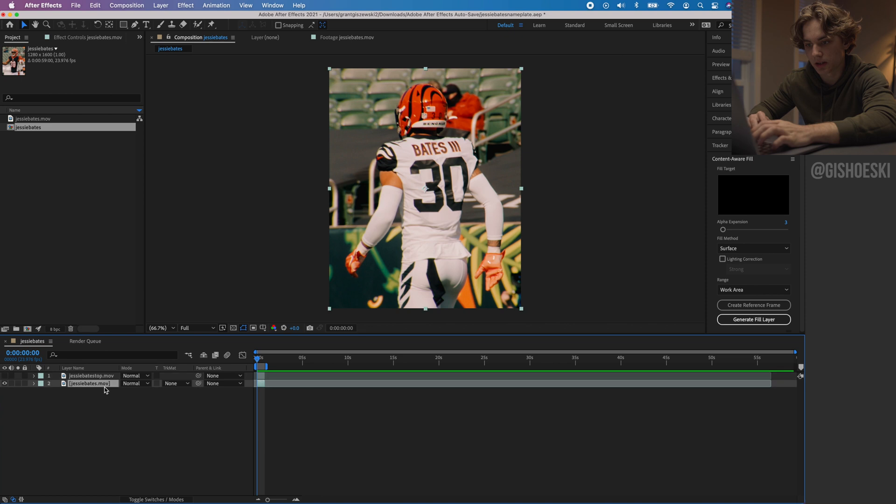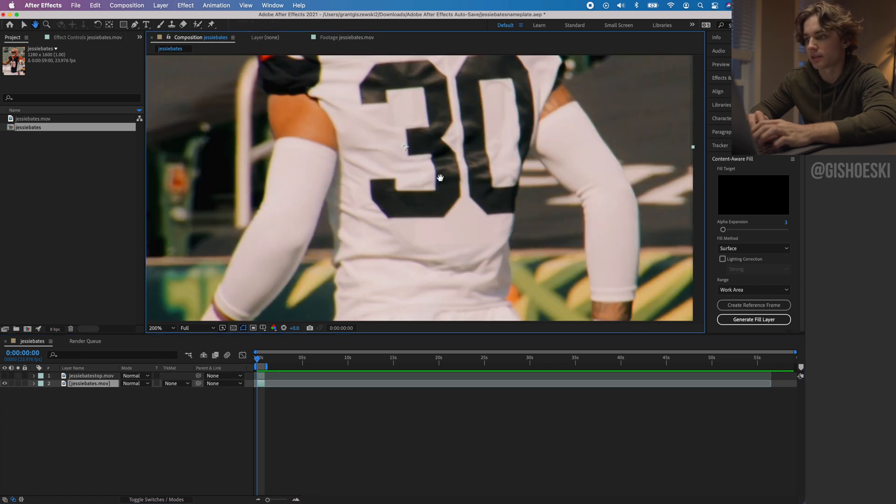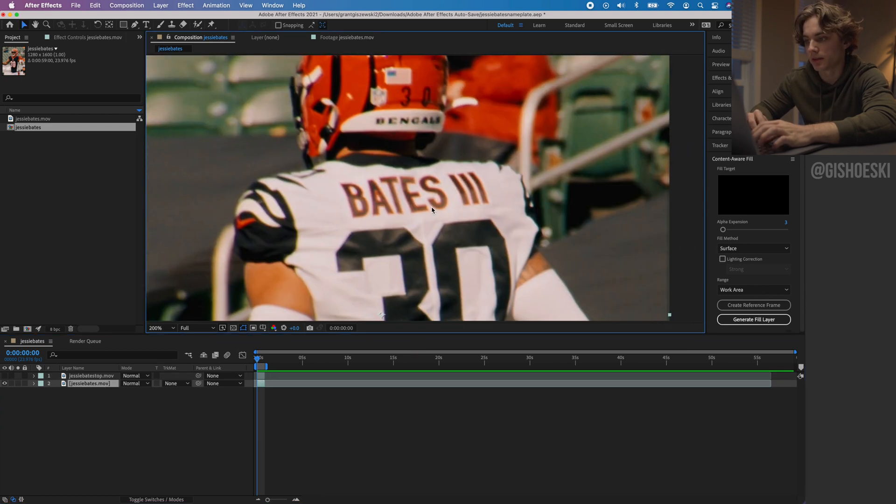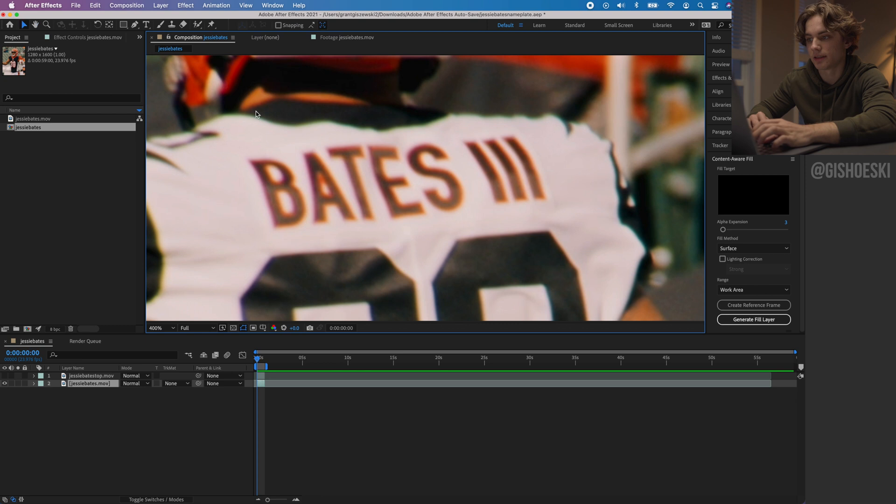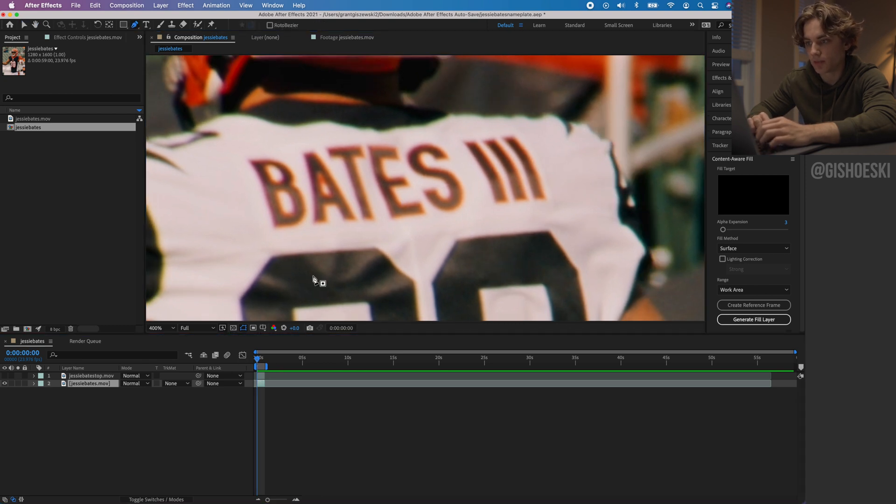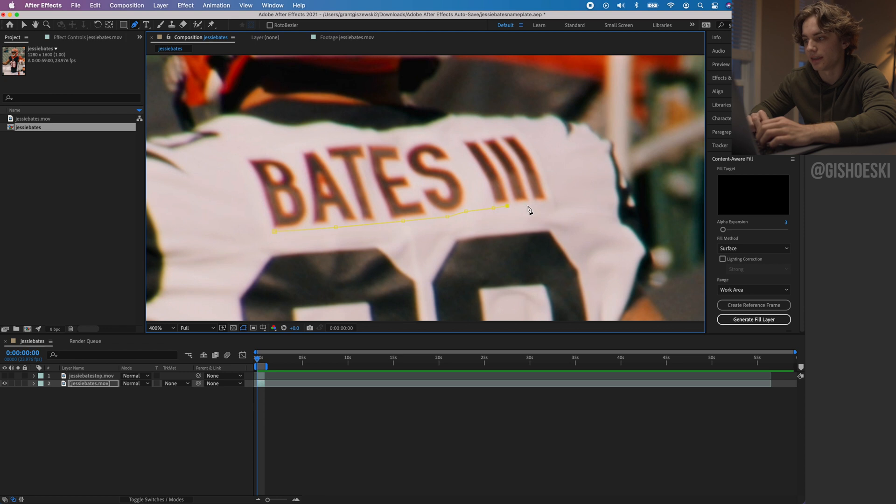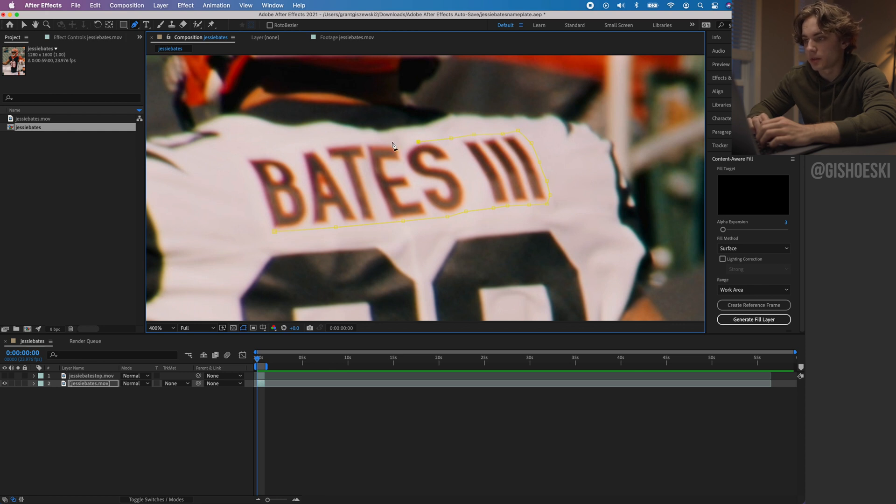We're going back to this one. This is where I like to go up here and make a selection around his nameplate. We're going to get the pen tool, go around his nameplate. His name's kind of long, it's kind of weird because it has the space in between since he is the third, Bates I should say.